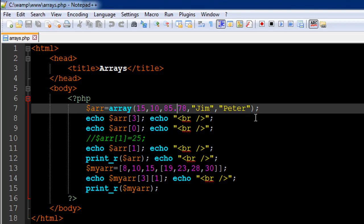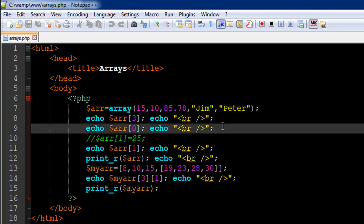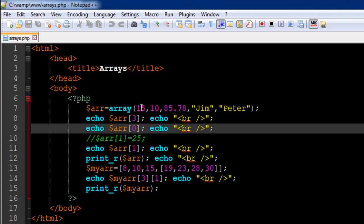Then there is the closing parentheses and the semicolon to terminate the statement so this is going to create my variable and if I want to fetch out values out of this variable it's very simple. I have used the echo statement on lines eight and nine and I have passed in the index positions of the values that I want to fetch out.